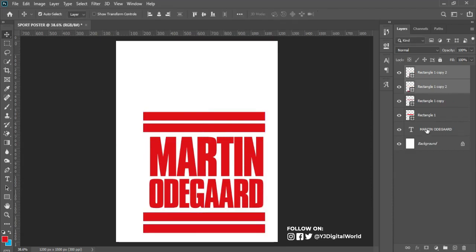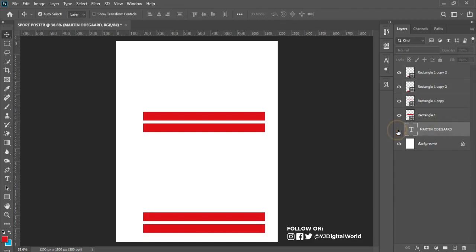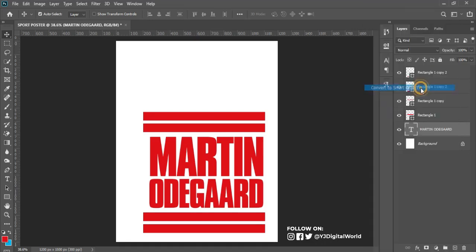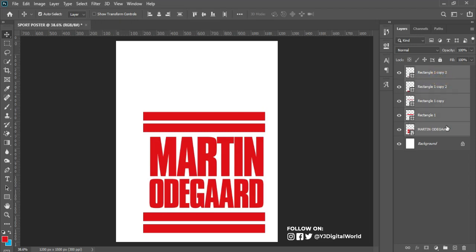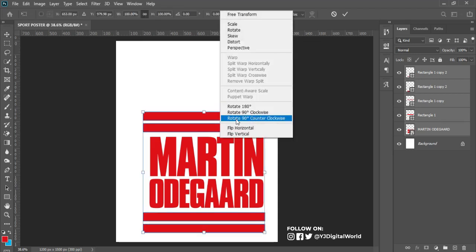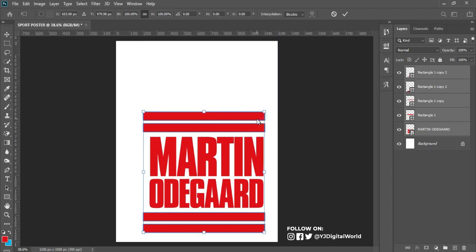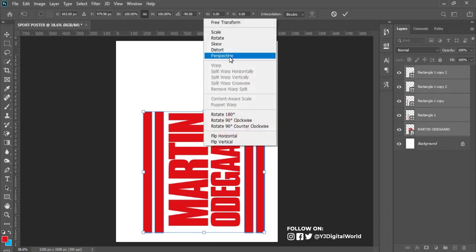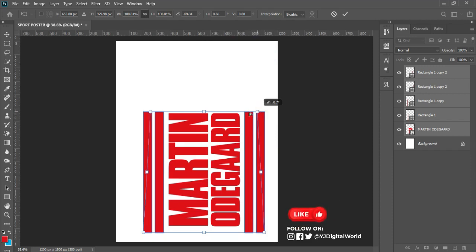After that, come to the text on the layer panel, right-click on it and convert it to a smart object. I'm converting it to a smart object so I can transform the text to the shape I need. After doing this, hit Ctrl+T, right-click and rotate 90 degrees counterclockwise. Then right-click again, click on Perspective, and narrow it this way.